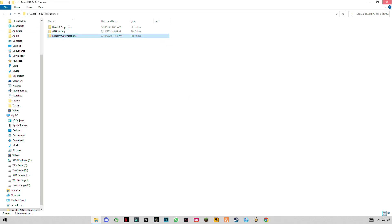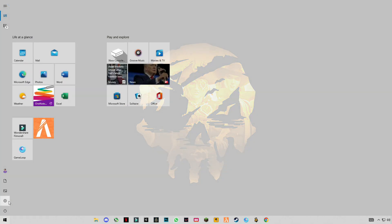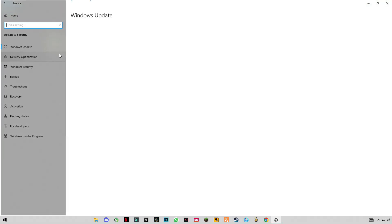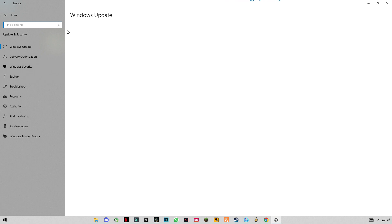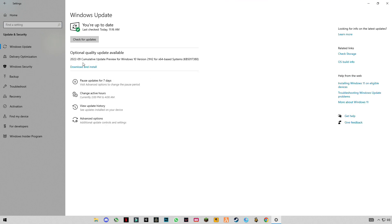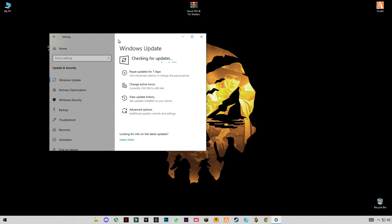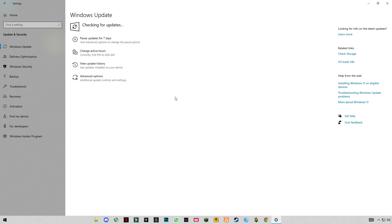Now go back and check for your Windows update. Wait for the Windows update to complete. Once it's done, restart your PC and enjoy your games and your work. See you in the next video, bye guys!